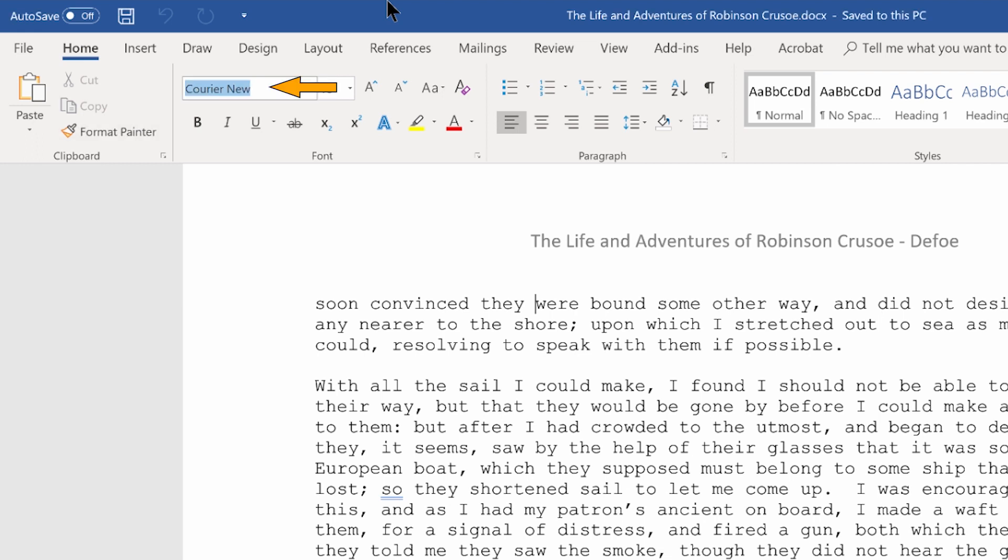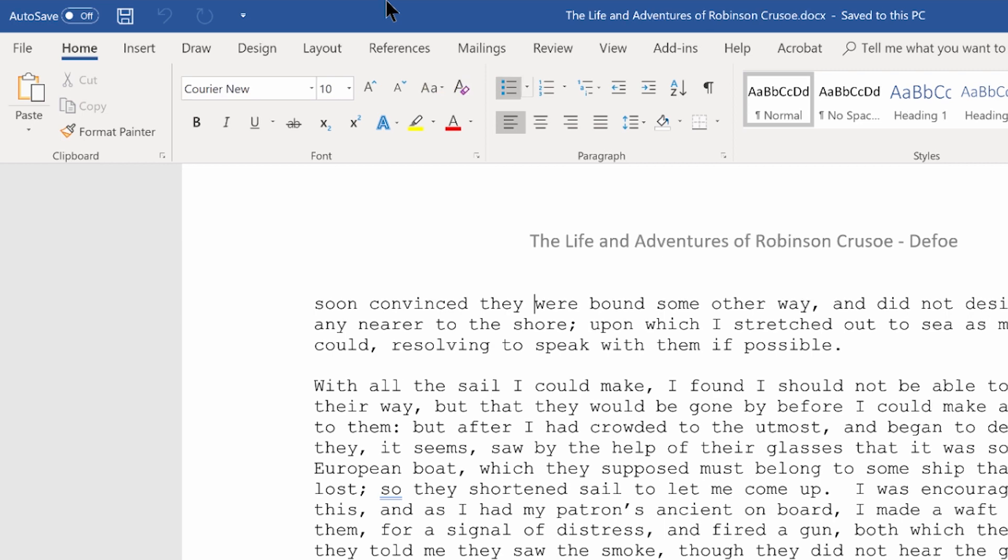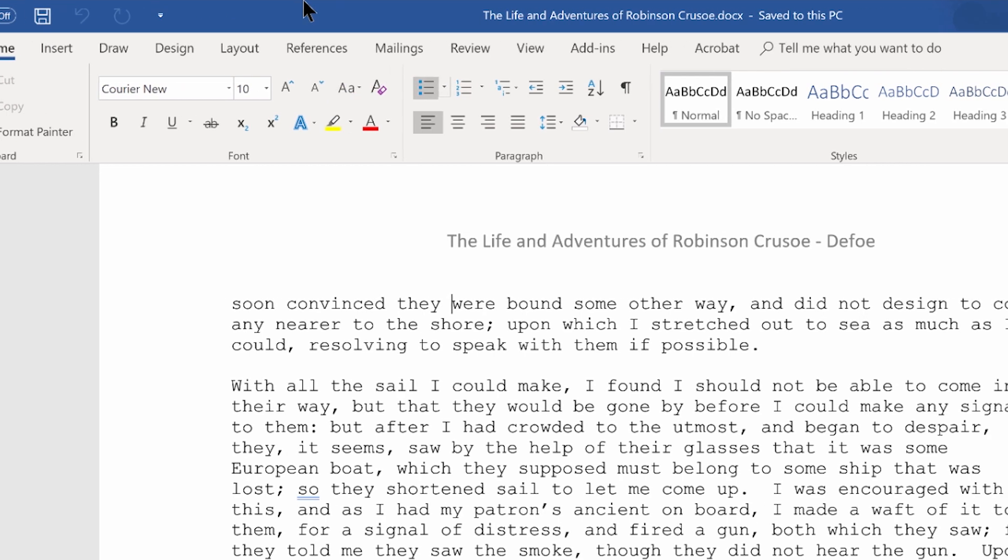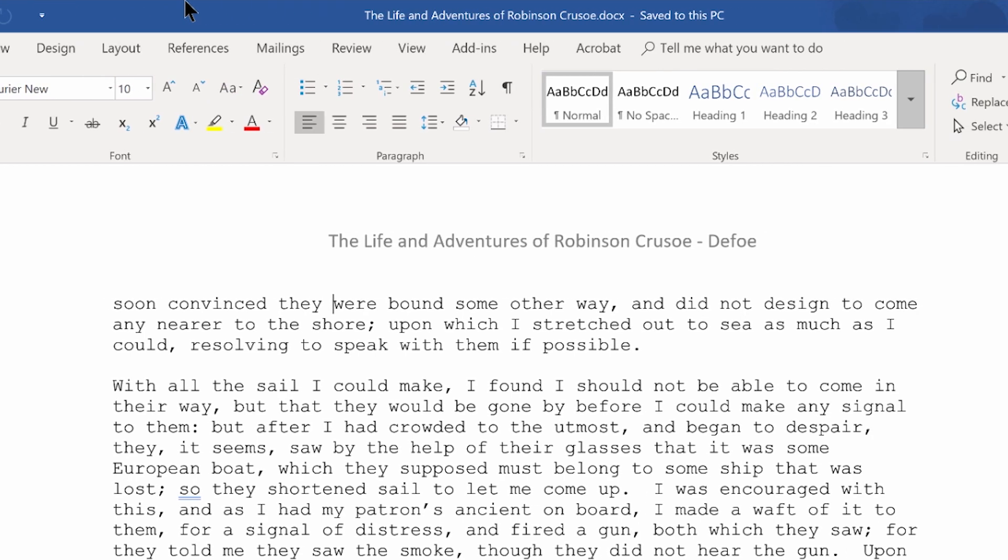Font edit combo collapsed, Courier New, Alt followed by H, F. Paragraph bullet split button, Alt followed by H, U. Submenu styles button, Alt followed by H, L.